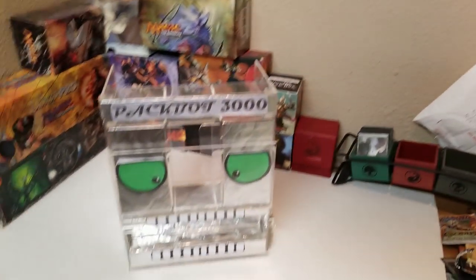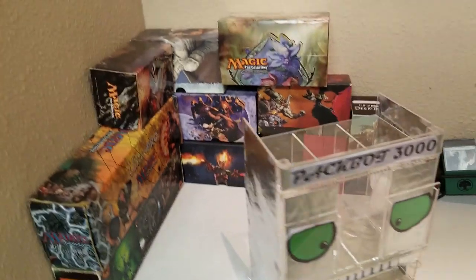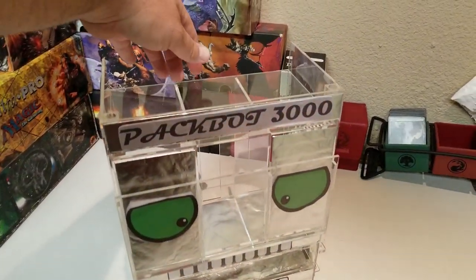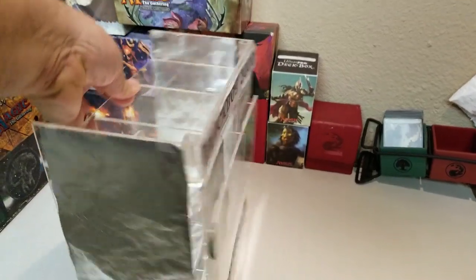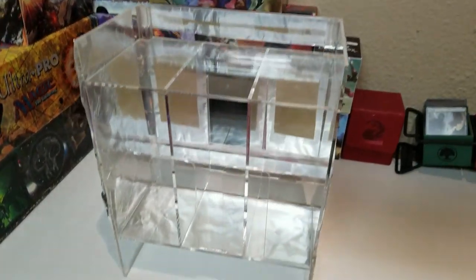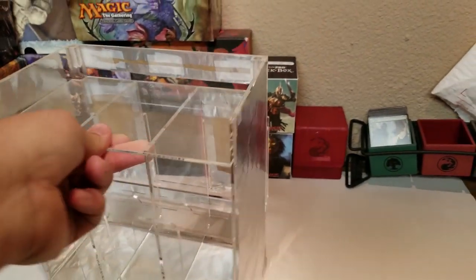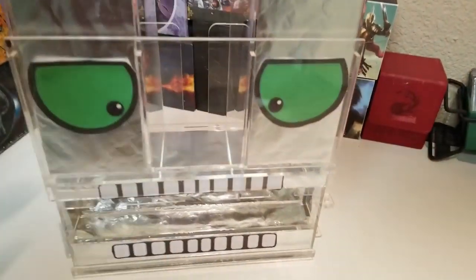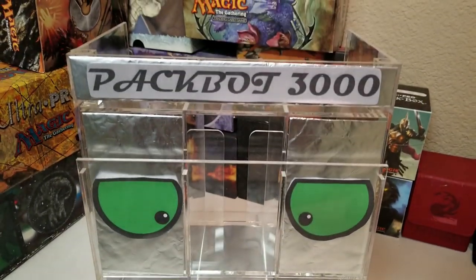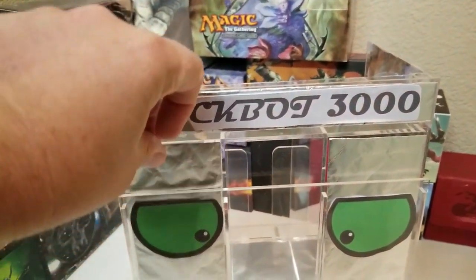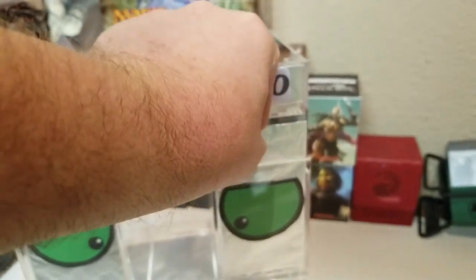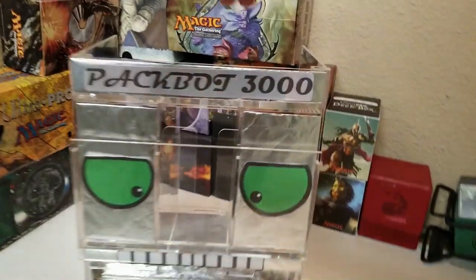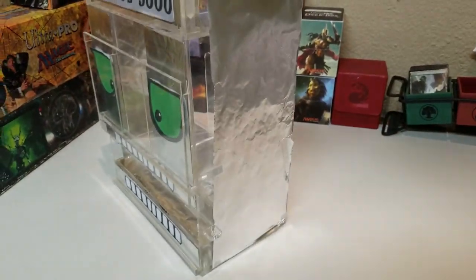I'd probably never hear the end of it if I didn't check in with PacBot 3000 who's hanging out over here. PacBot is an Ultra Pro 3000 three-slot card dispensing box which I have lovingly constructed with some tinfoil and some printed out teeth and eyes. His eyes are actually interchangeable so I can give him different expressions.